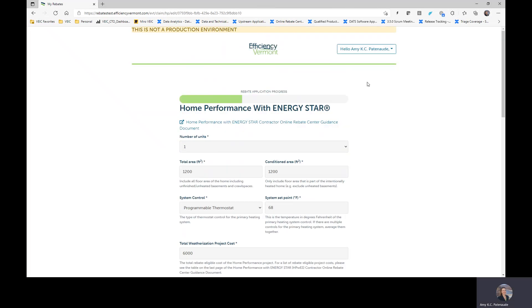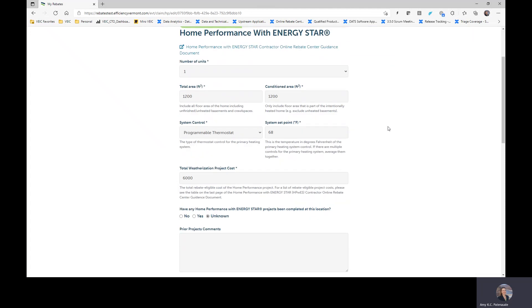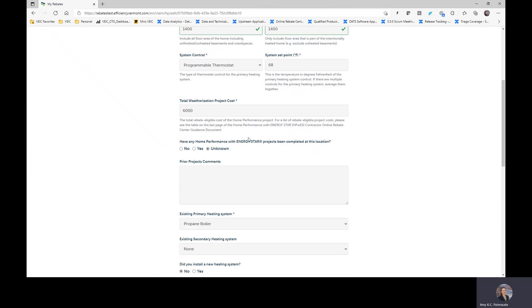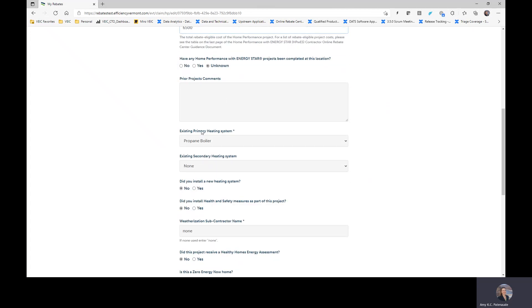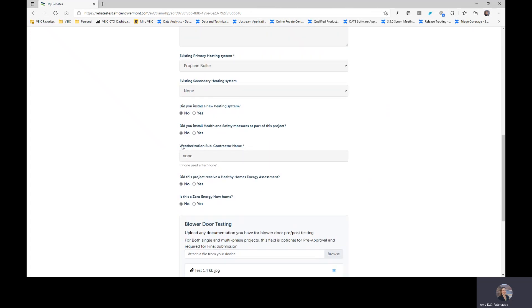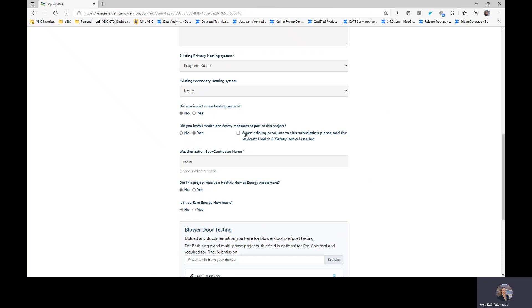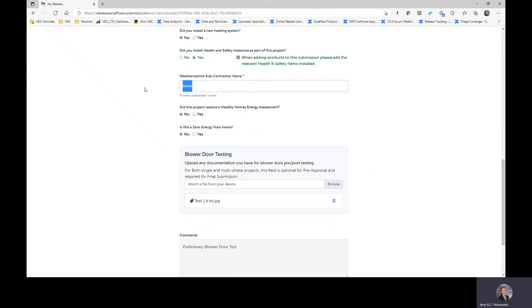So again, being very careful, this is final installation information. So the information on this page currently is showing what you estimated for pre-approval. We need you to come through and carefully review this information. If you ended up actually working with 1,400 square feet instead of 1,200 because you got into the installation and found an additional 200 square feet that needed installation, for example, we would ask you to come in and update that information. And let's just suppose that the cost of the actual total weatherization project cost turned out to be $6,500 instead of $6,000. It is very important that you update this information as the final rebate amounts will be calculated based on this total. So this definitely needs to be your installed total project cost that you intend to invoice your customer for.